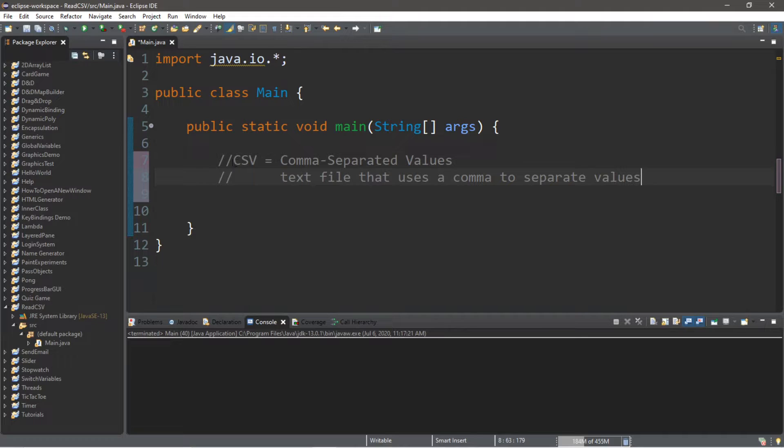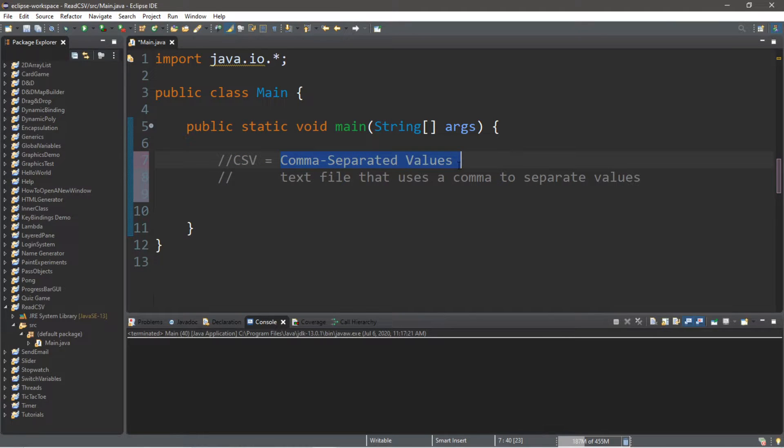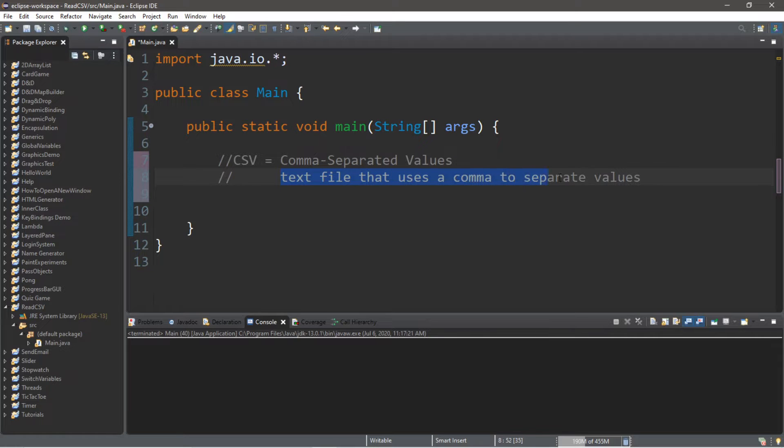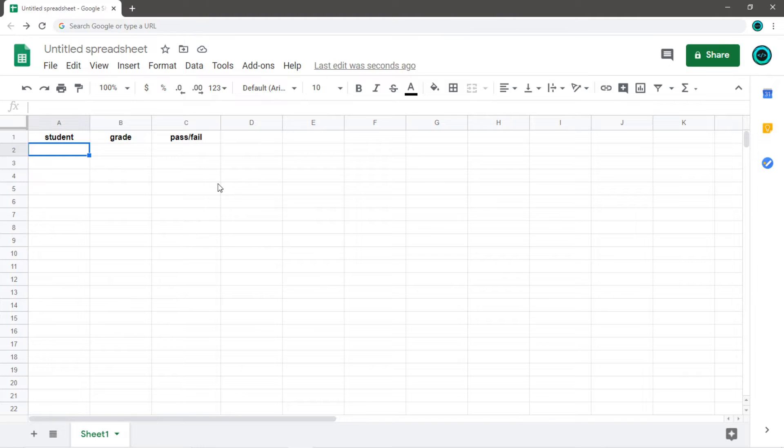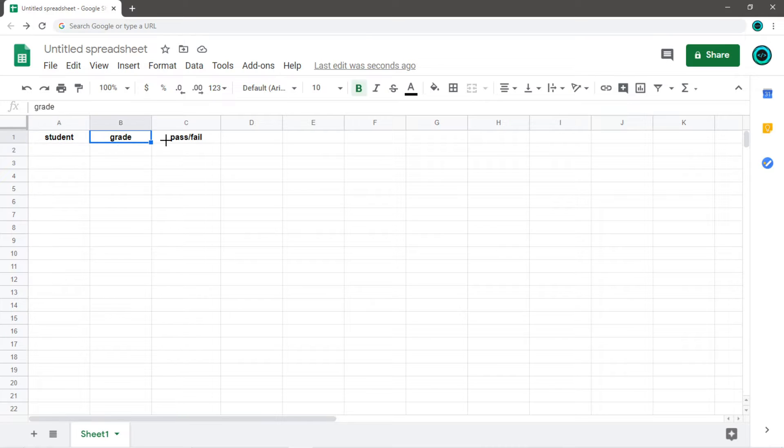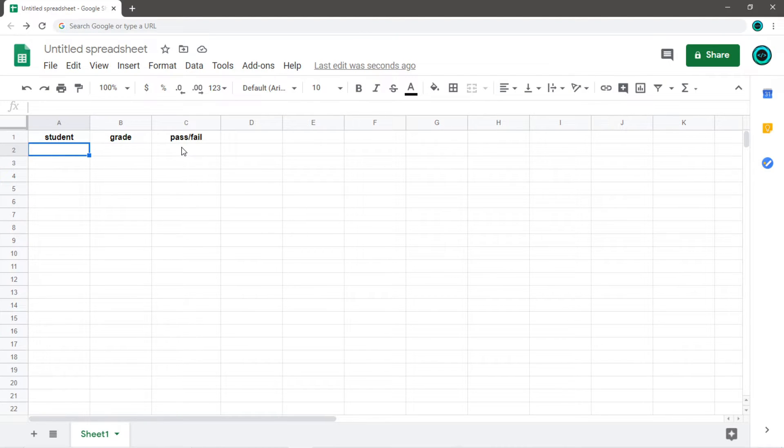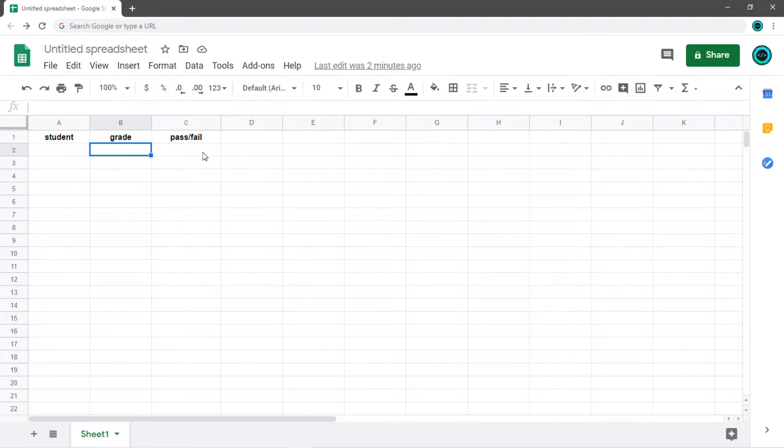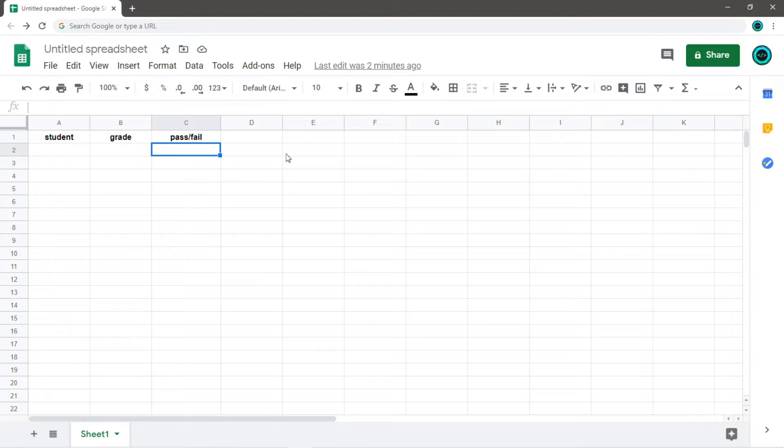Alright everybody, so CSV, this is an acronym for comma separated values. It's a text file that uses a comma to separate values. So what we can actually do is use a Java program, or create a Java program, that can read these individual values.